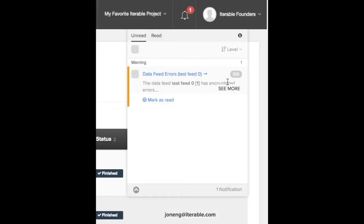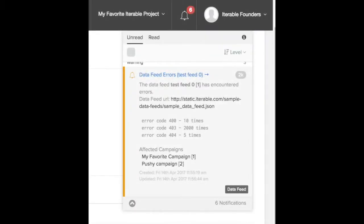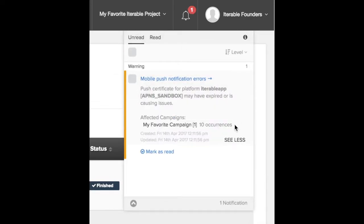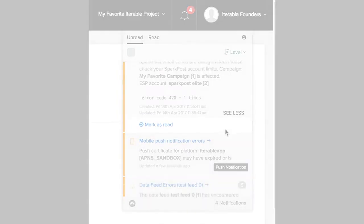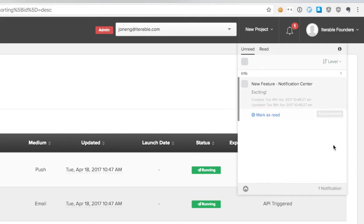Some examples of alerts that you will see include data feed errors, if your mobile push certificate has expired, issues with your ESP account settings, when a blast campaign has finished, and Iterable status announcements.